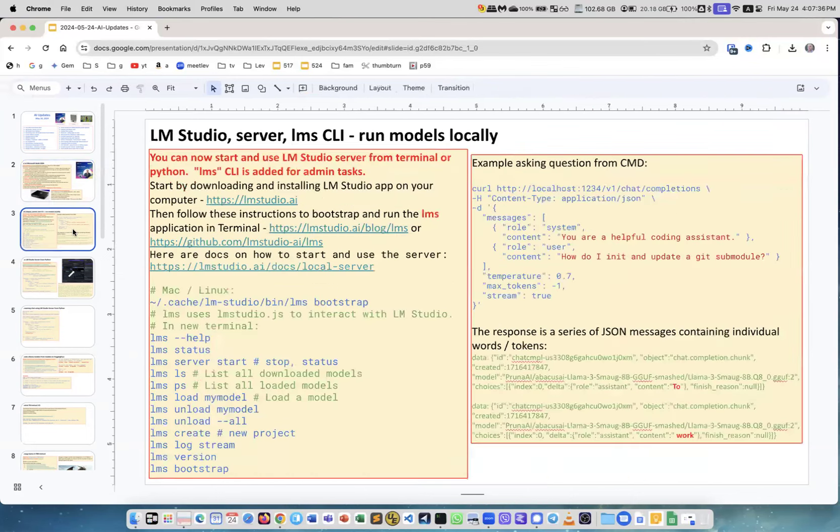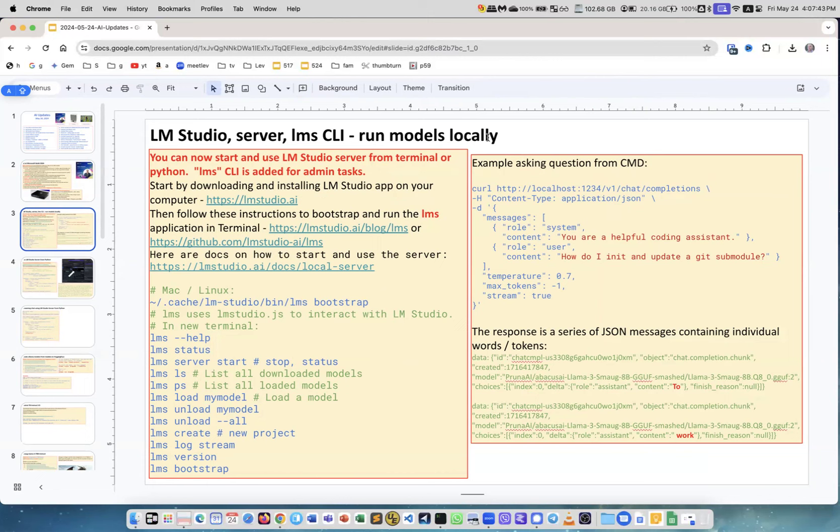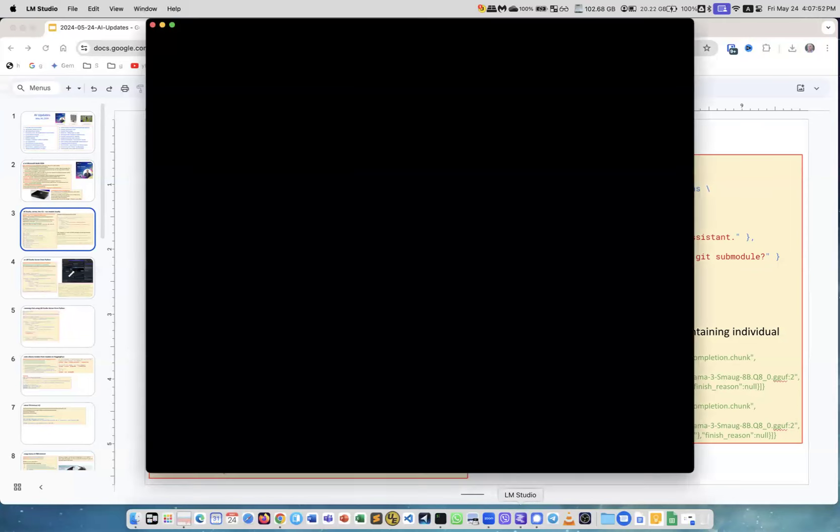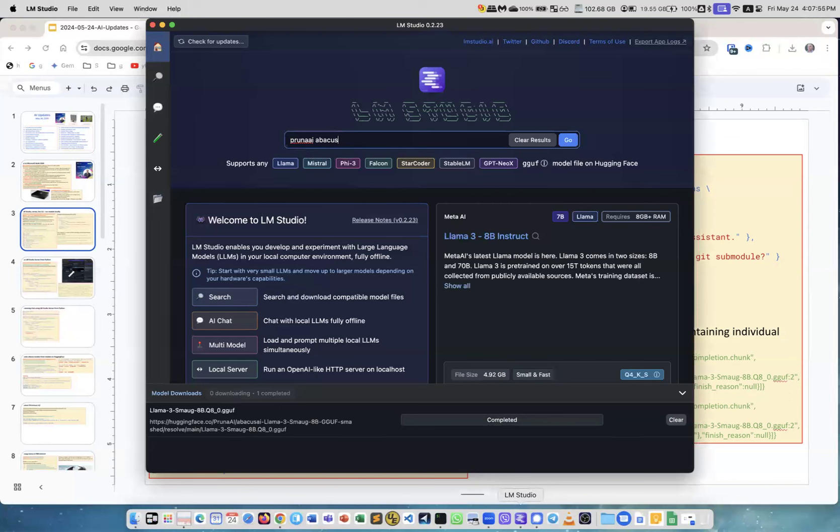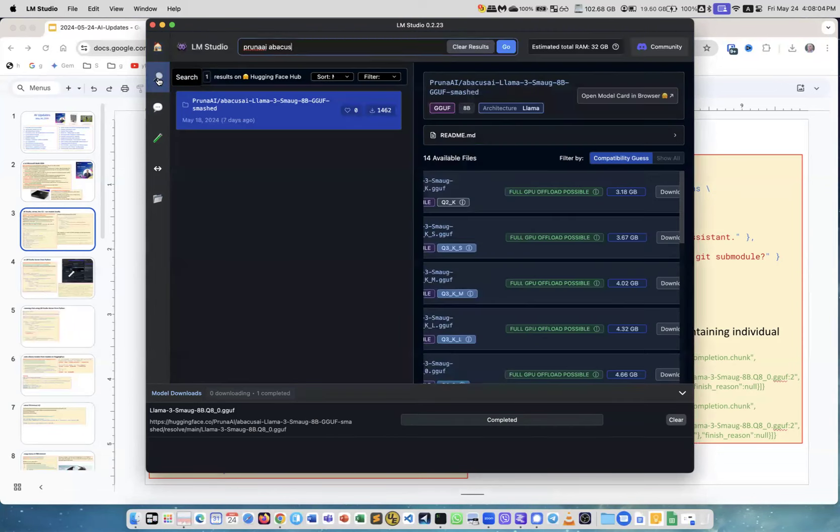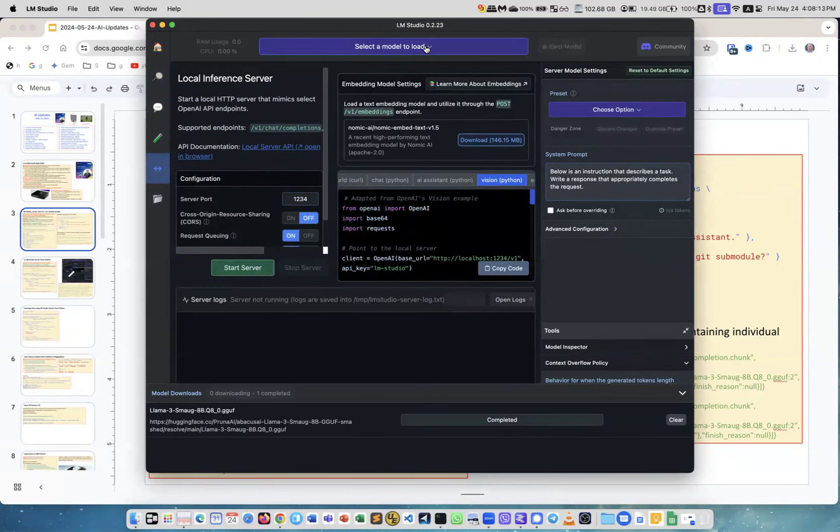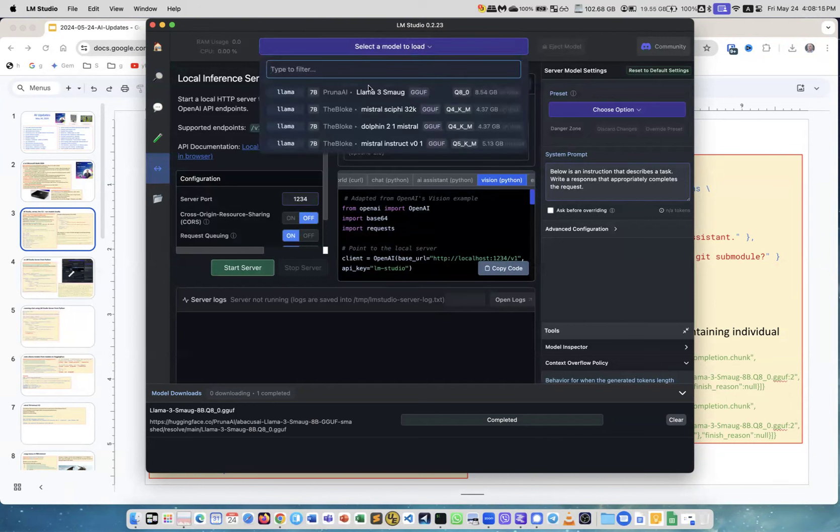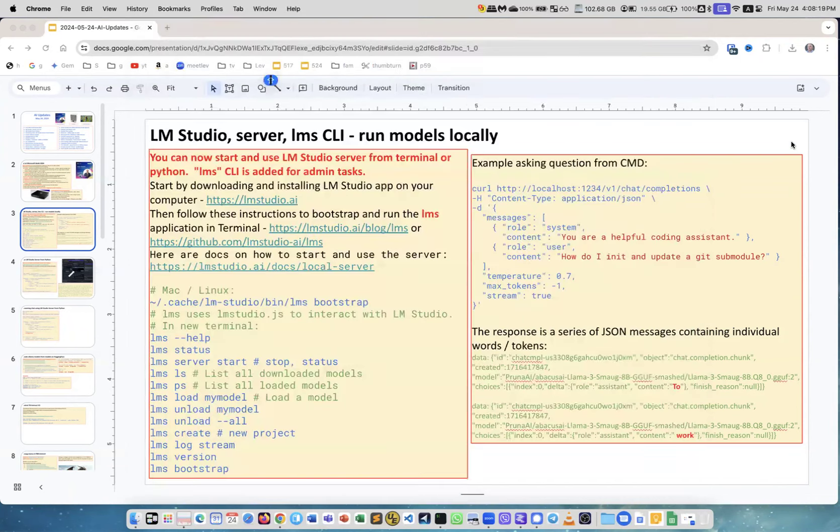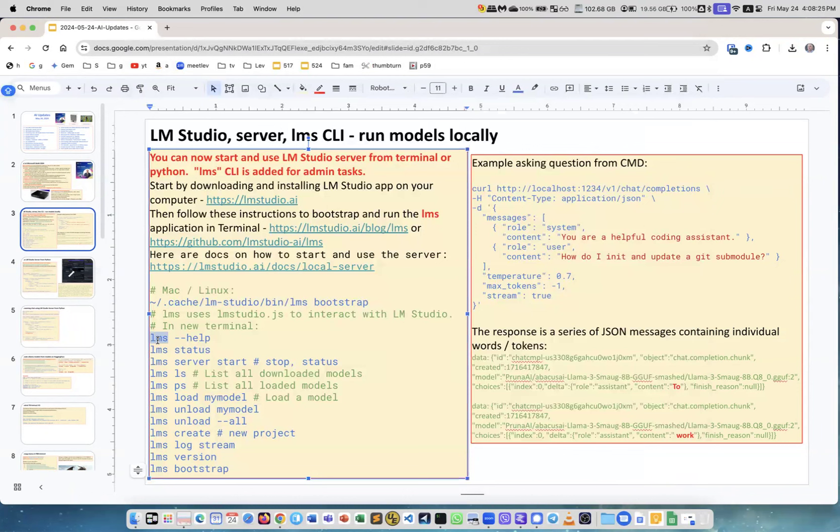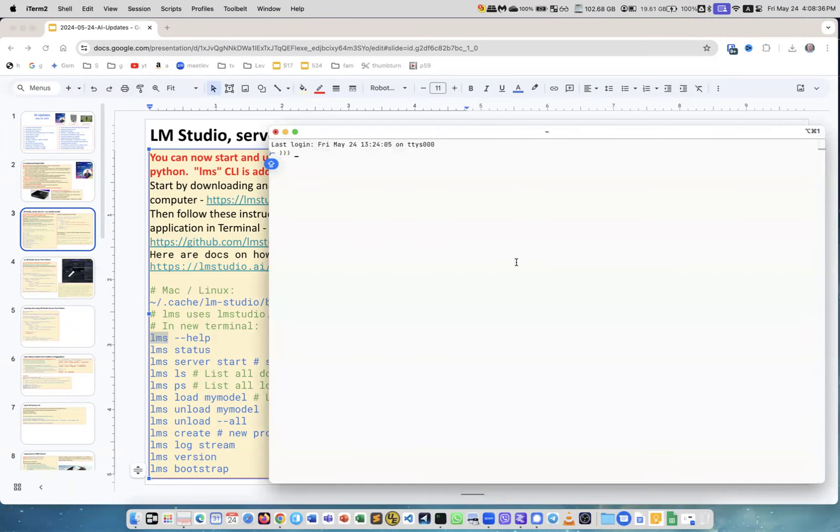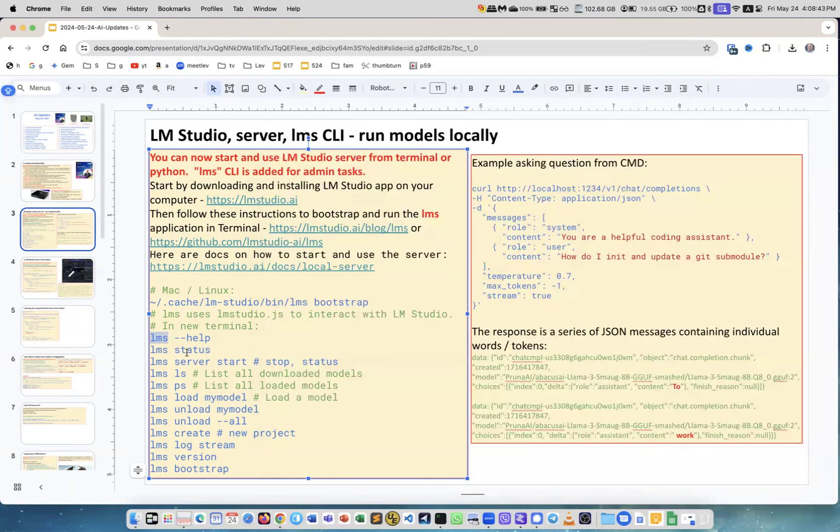LM Studio server, lms CLI to run models locally. I tested this, I really like it. We have two common ways to run models locally - one is Ollama and another is LM Studio. This is LM Studio and you can do the chats and you can do local server. You can start the server with some model, so you can select a model to load and then you can start the server. But now you can do it from terminal, so there is now lms utility which you can install. I think it's written in JavaScript because the way you install it using Bootstrap.